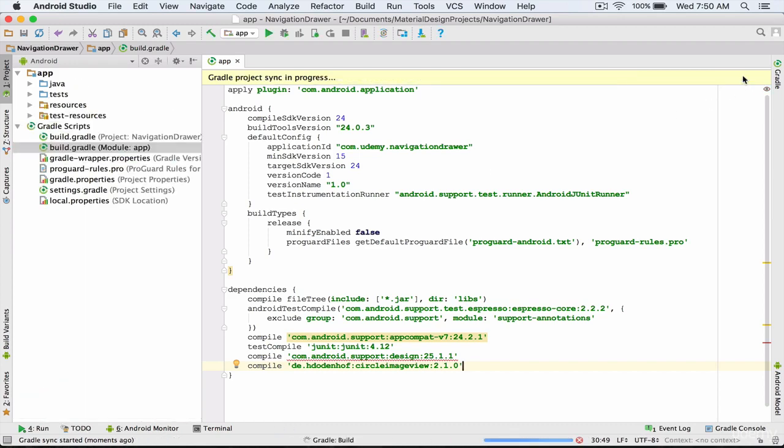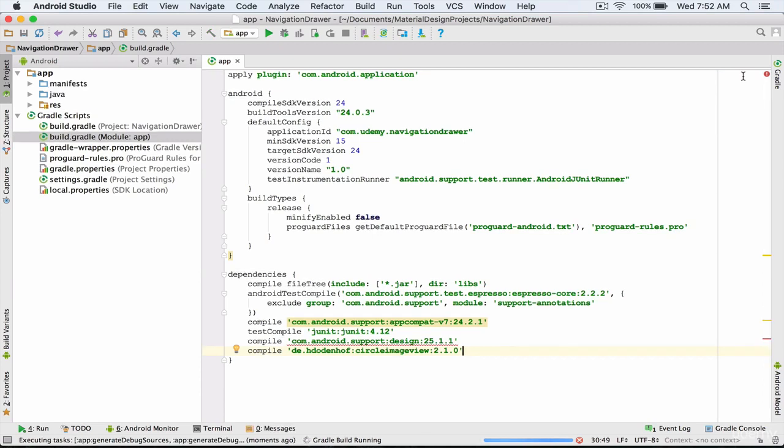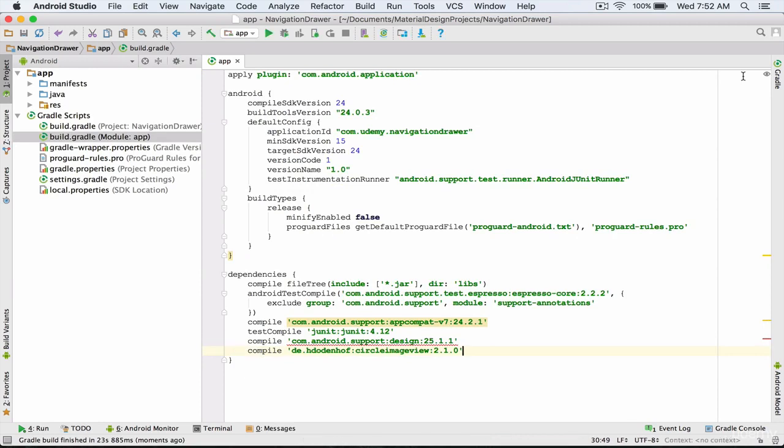So I click on sync now and I wait until Android Studio adds the circle image view library to my project. The gradle operations completed successfully and the circle image view library was added to our project.